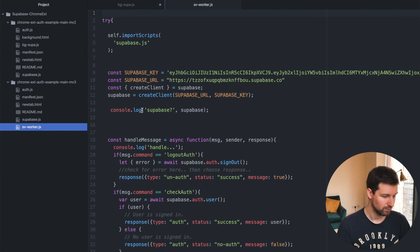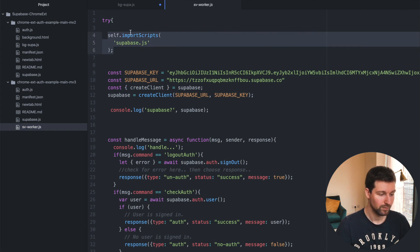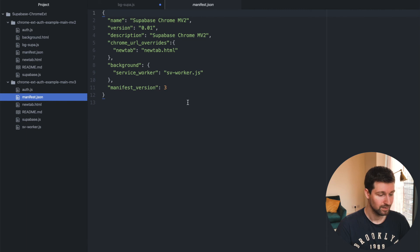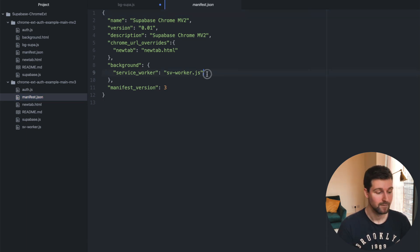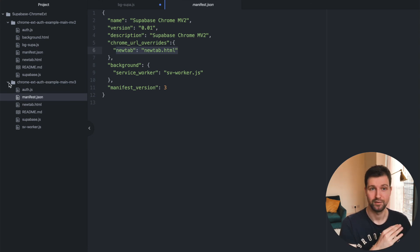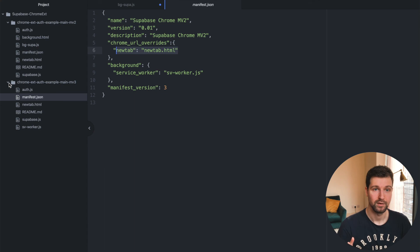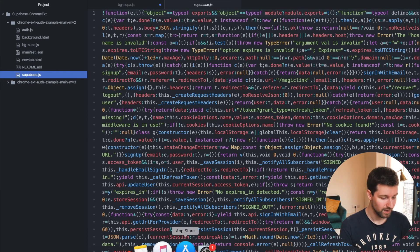With manifest version 3 we have a service worker instead, and it's very similar. We just import Supabase up here and have a try block. The manifest is a bit different — we don't need the content security policy, just the service worker and the new tab. I'll come back to that in the future and update the description and add a comment on this video when it can work, but at the moment it can't.